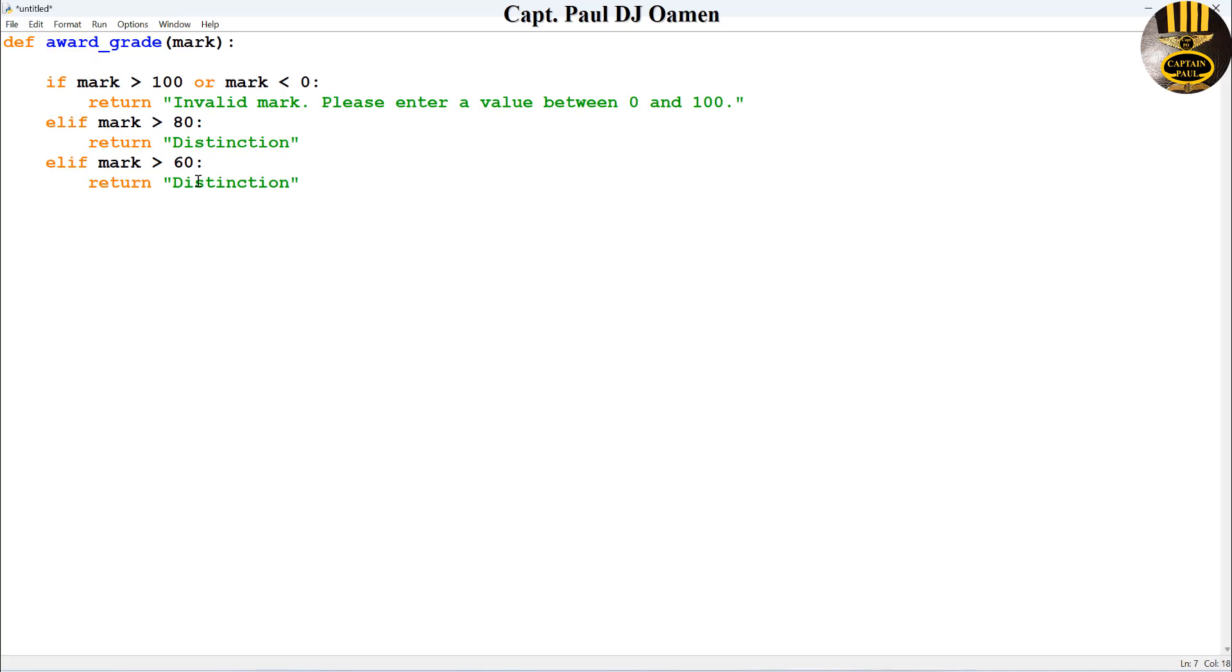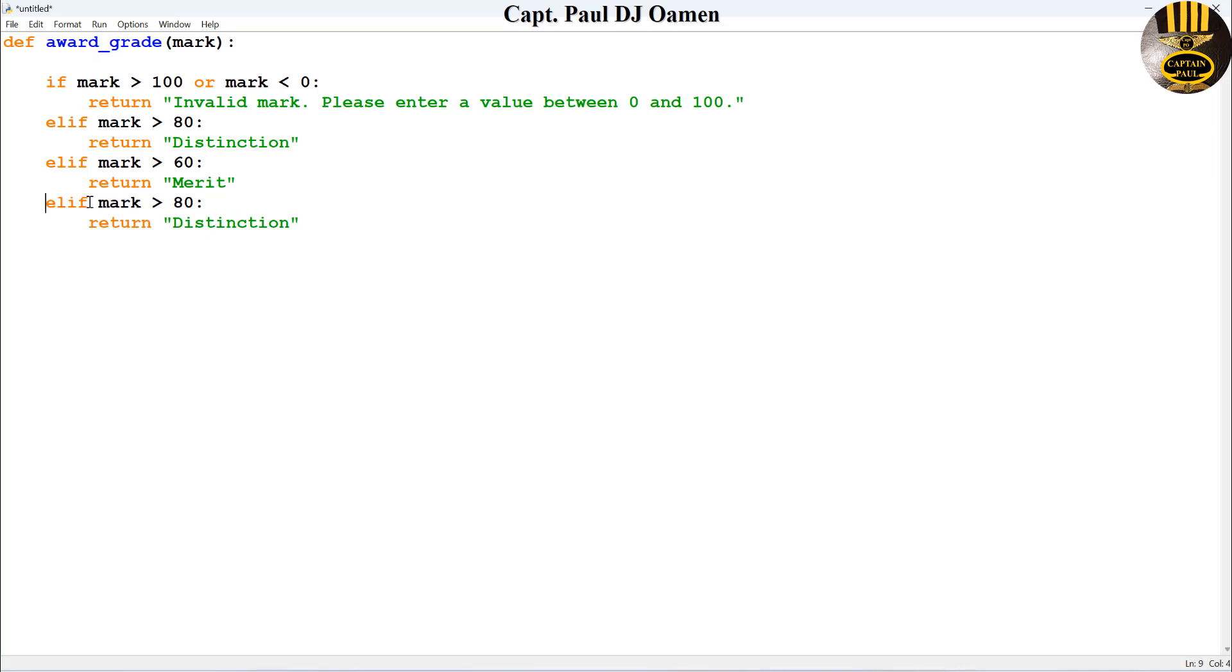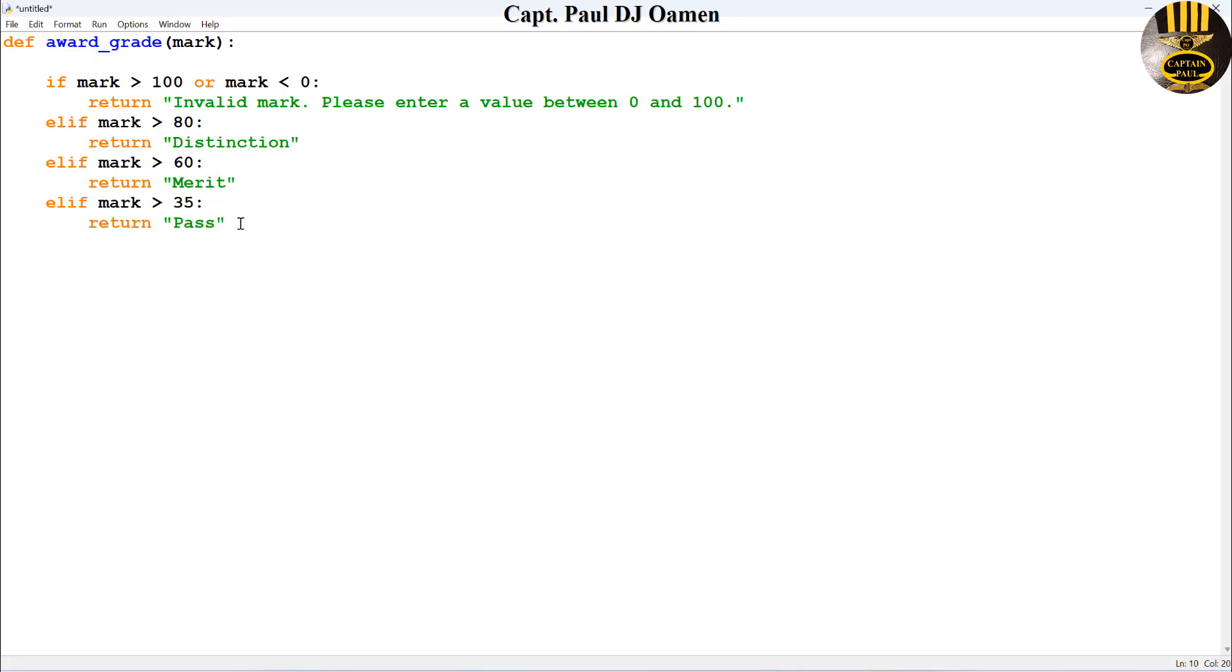Else if again, let's say if we make that about 35, can just write down entirely pass there. Now the next one is going to be else, that's going to be a fail, return fail.